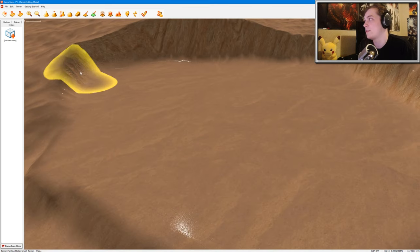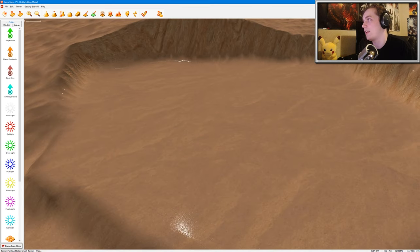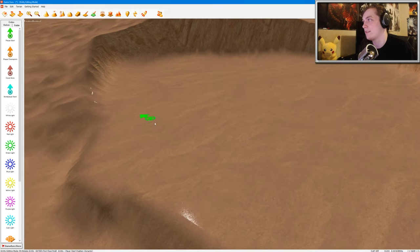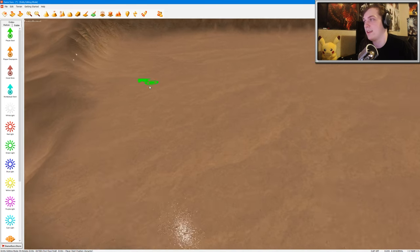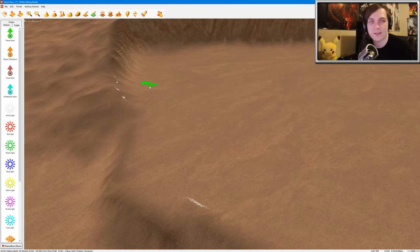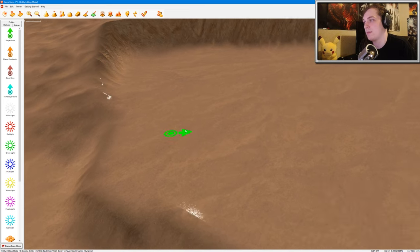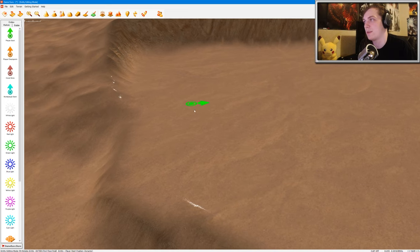So this will be our little play space. To begin with, you want to create a player start point. You just click on markers and then this little green button, and then you press R to rotate. So let's go ahead and make the player start point somewhere around here.